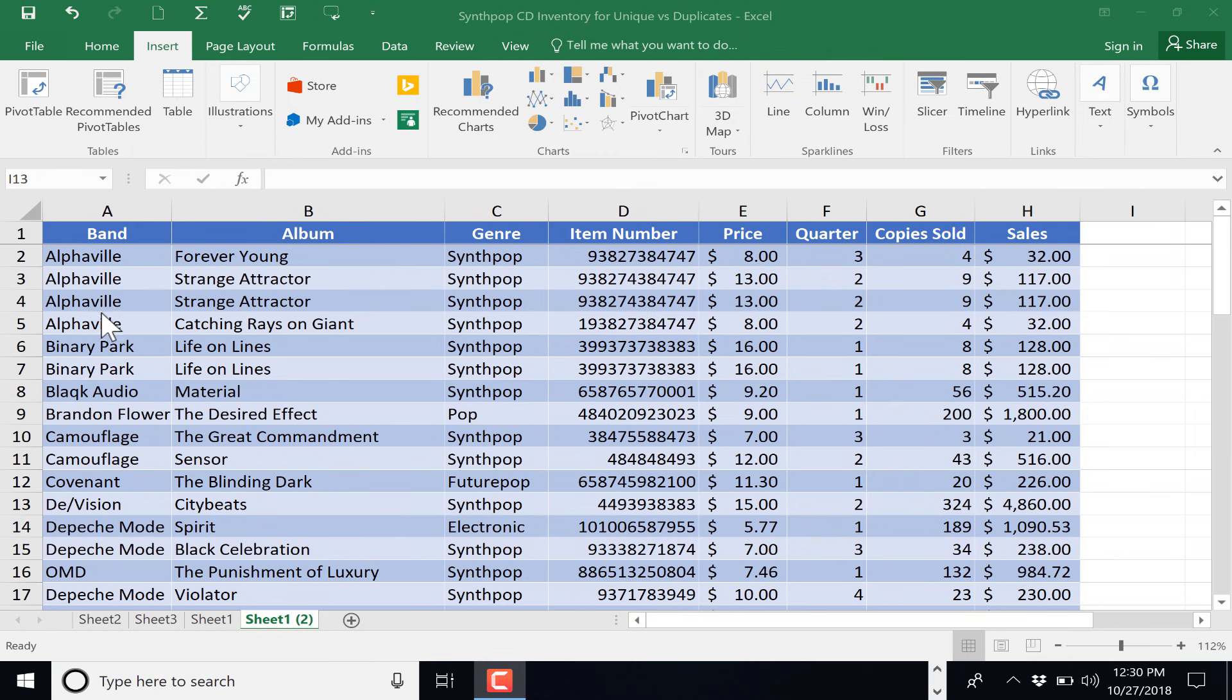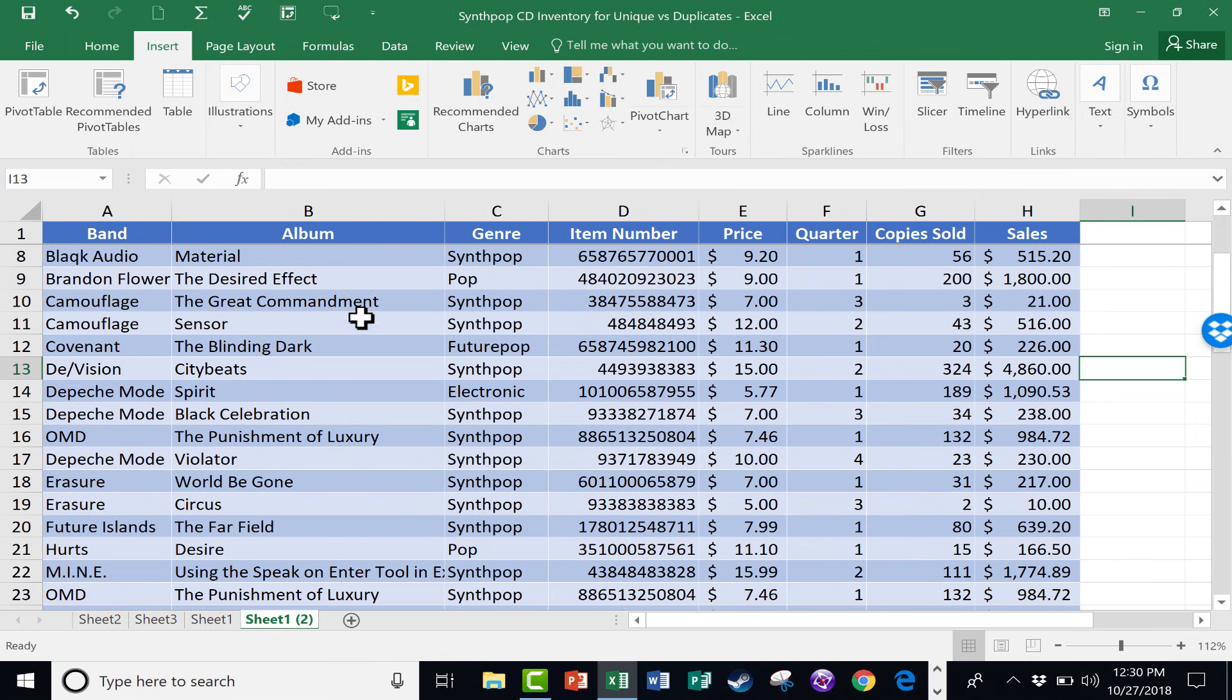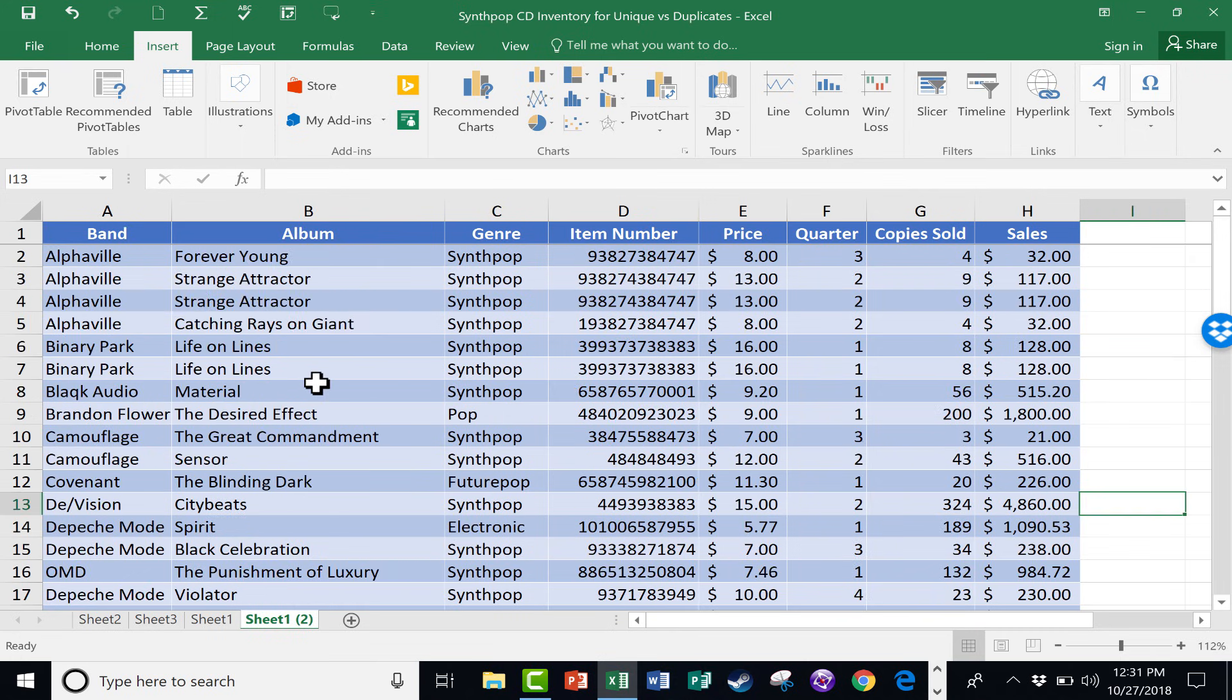You can see here a list of some really wonderful bands. And there's other data here as well. But somehow some duplicates have cropped into this spreadsheet.